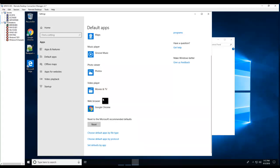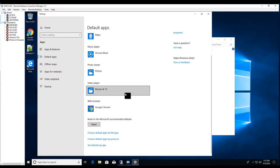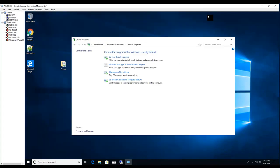So right now Google Chrome is my default web browser. So for Windows 10, that's how you do it.